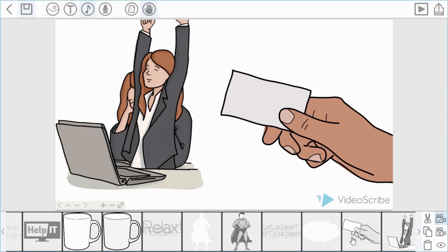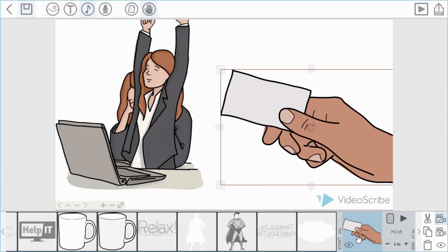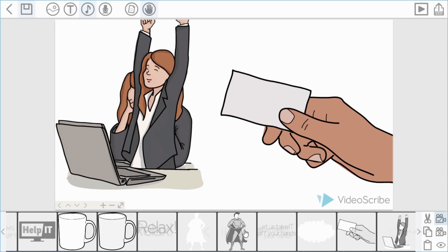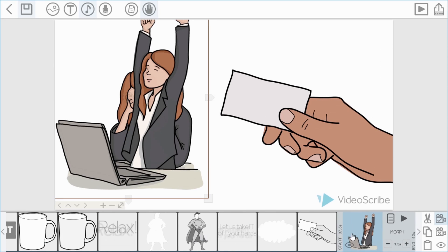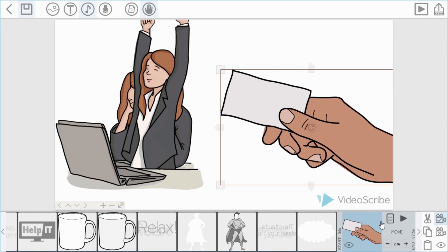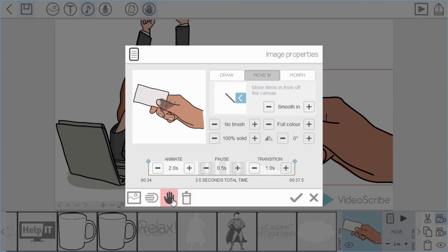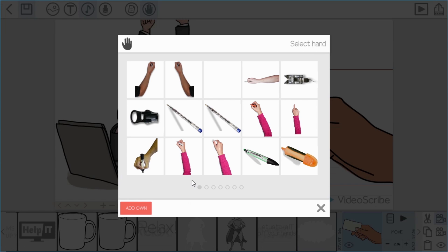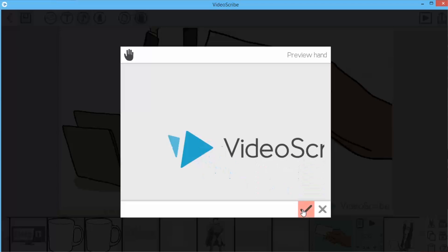For the last one — remember this card coming in — the move changed to the default hand. In this case I'm going to choose no hand, because sometimes you just want things to be drawn or brought in all by themselves. We've now got lots of different hands throughout the scribe and you'll see all of that when I play it through.